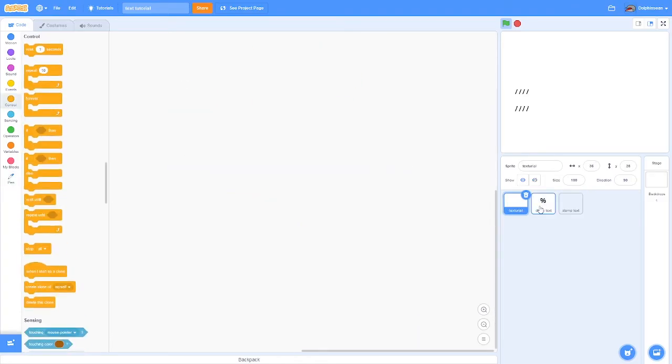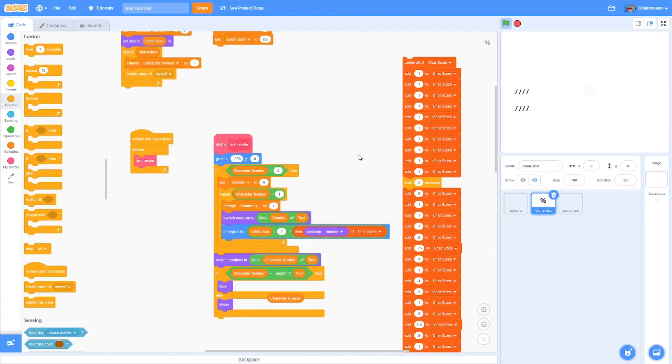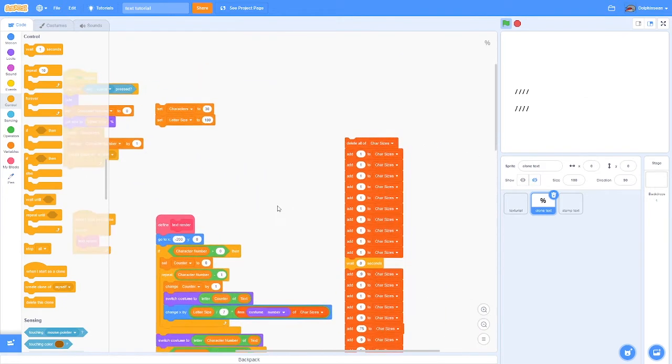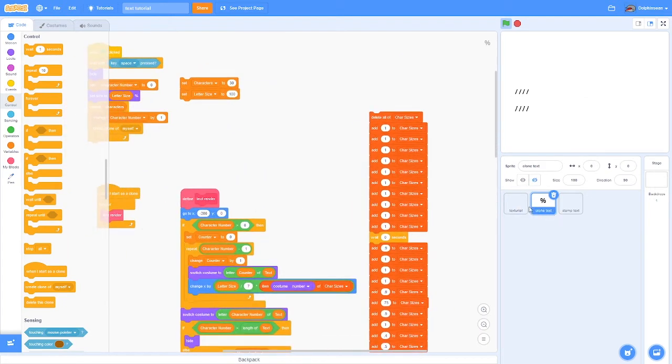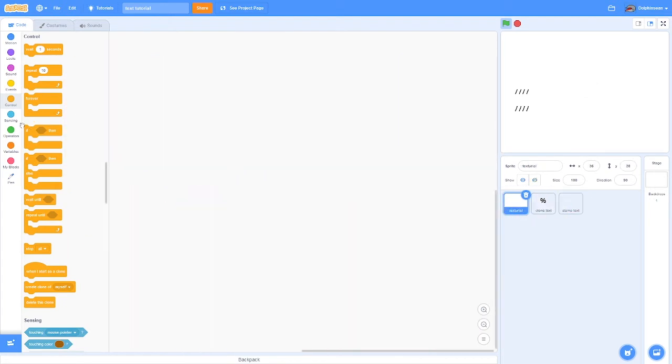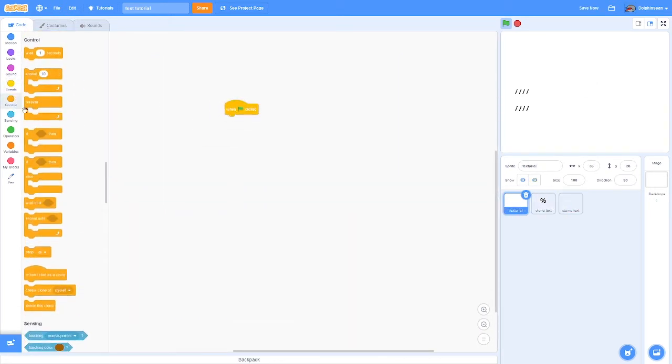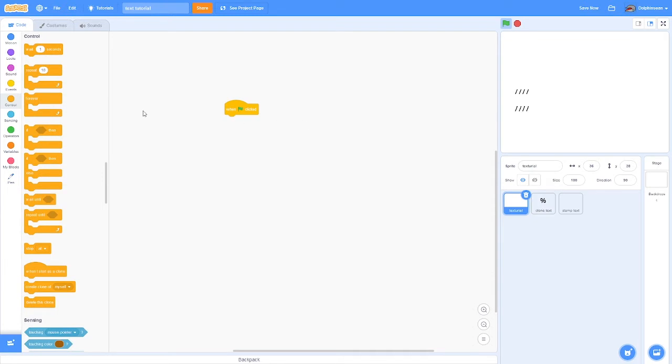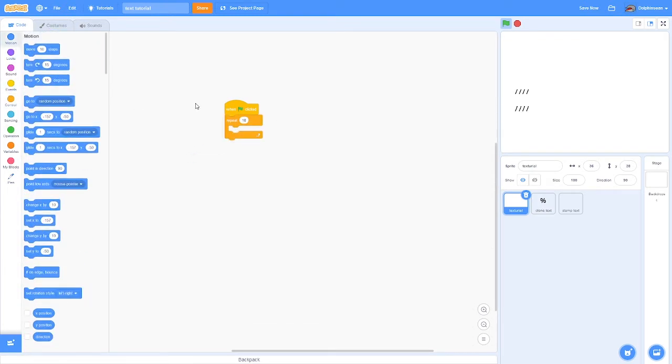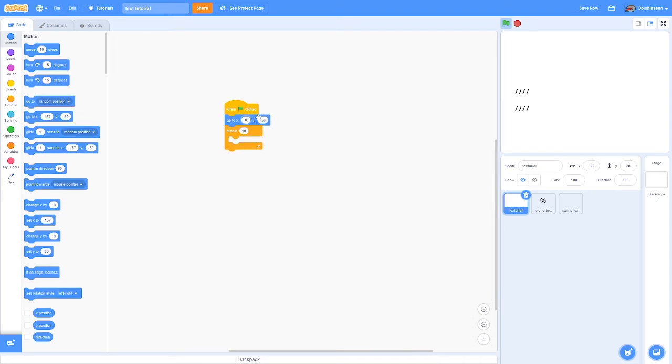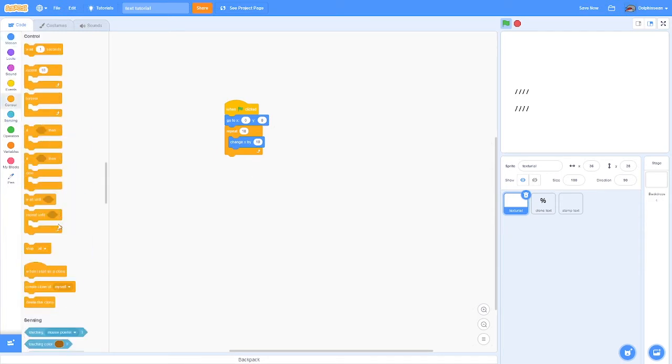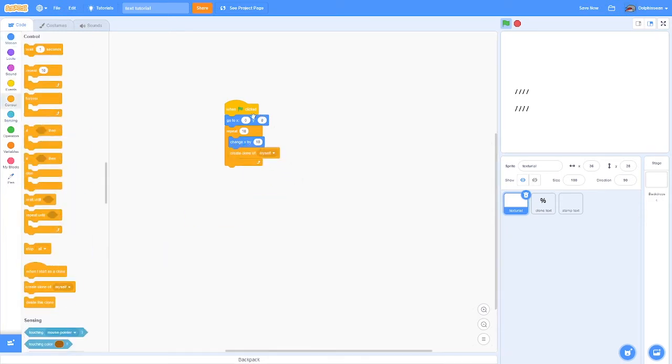I'm going to show how to do the clone text, then show how to modify it to make the stamp text. Obviously the first thing is a when flag clicked. You want to get a repeat loop and a go to here, a change X by, or if you're doing text vertically a change Y by, and then a create clone.